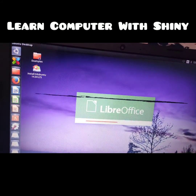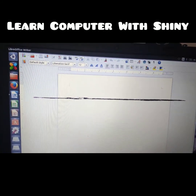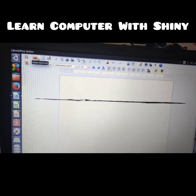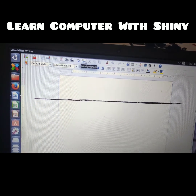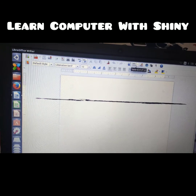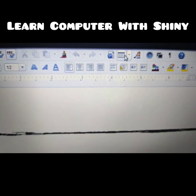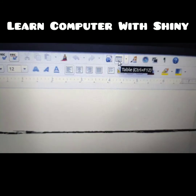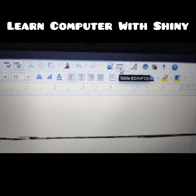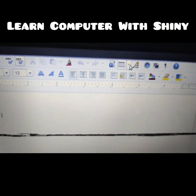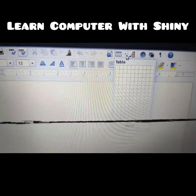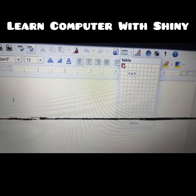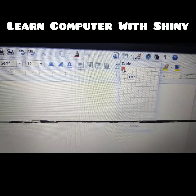To create a table, the first bar is the standard toolbar. Here is the table tool. When you are selecting it, it shows the name. You will click on this arrow, and a big table grid appears.